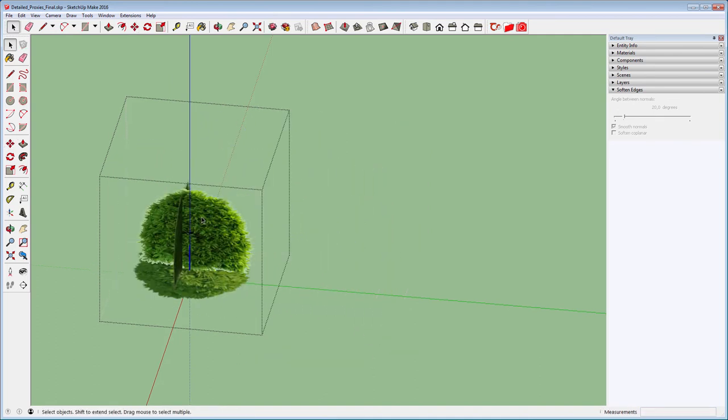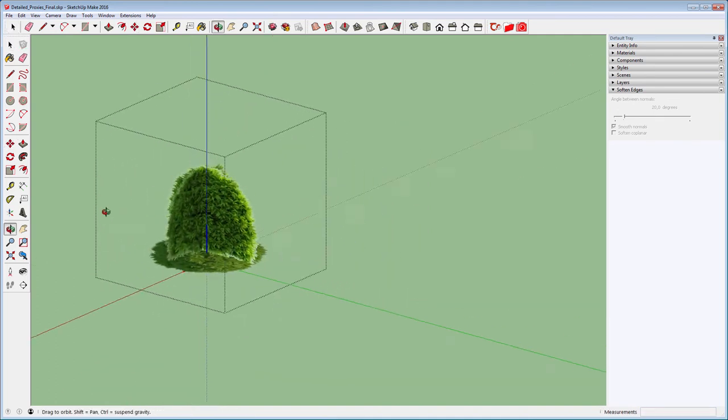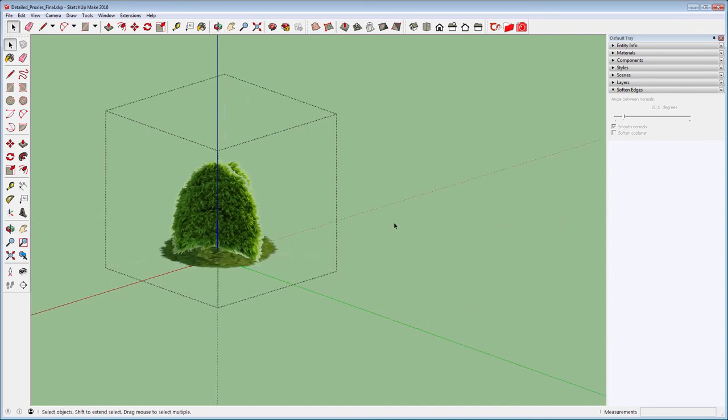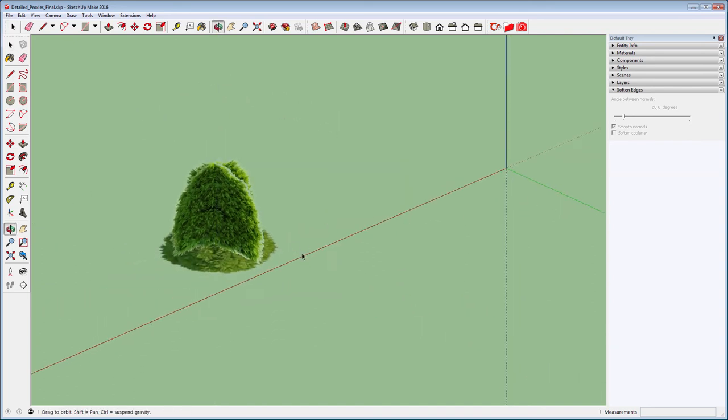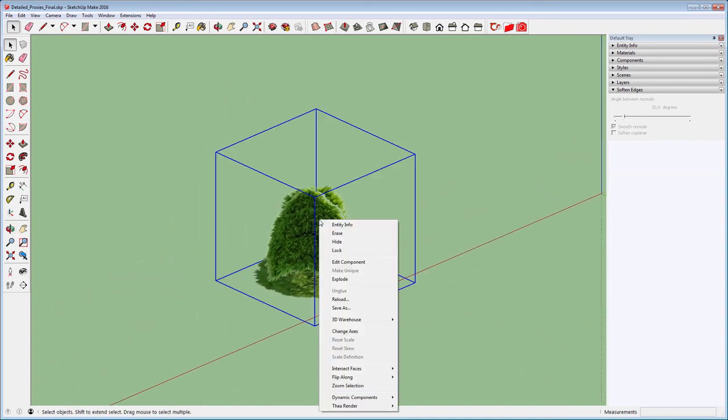Remove any geometry you may not want. You can now exit the component and use the Save As command to replace the proxy model.